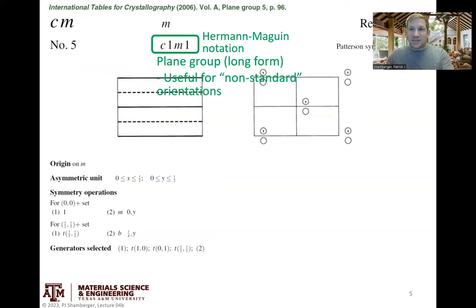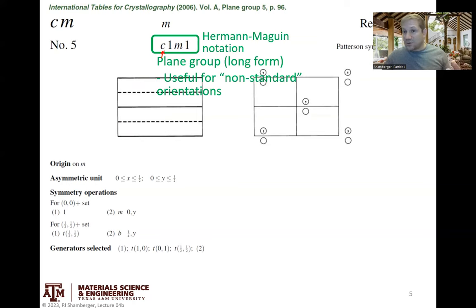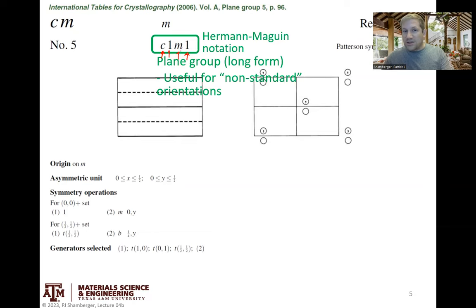The middle is the long-form notation for the name, and the thing above that is a short abbreviated version. The first letter — C — is either C for a centered lattice or P for a primitive lattice. Each of the numbers corresponds to symmetry elements associated with the different axes — these could be mirror planes, glide planes, or rotation axes. Because the only thing we start with here is a mirror plane along the second crystallographic axis, that gets an M, and the other positions basically have ones because there's no special symmetry associated with them.